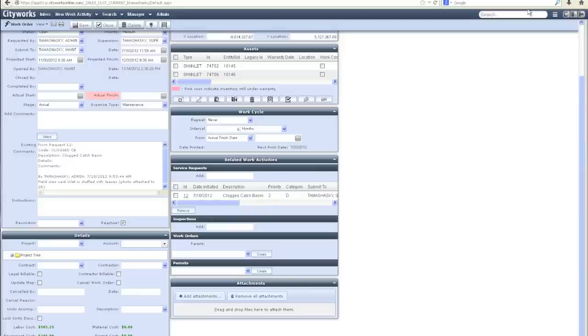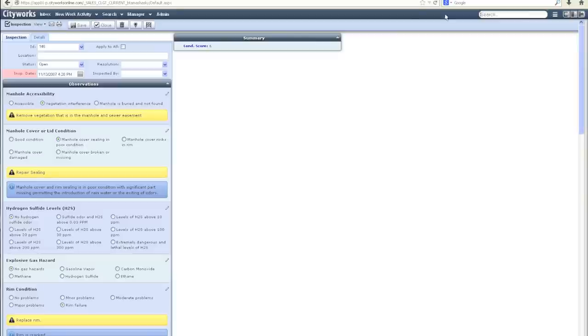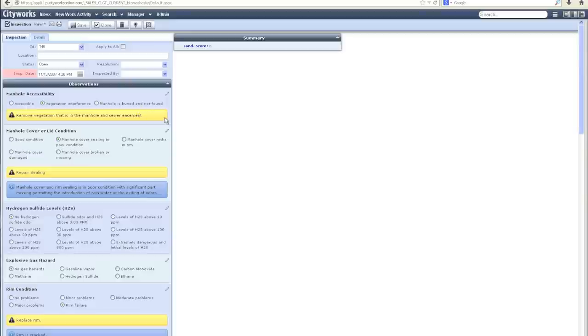Another type of activity that's part of the core of CityWorks are the inspections. The inspection types included in the local government templates were based off of research of the standards made available by AWWA and WEF. You'll notice here on this manhole inspection form, there are a variety of inspection observations documented. For each of these answers, in terms of the observations noted in the field, there is a set of explanations and instructions returned to those users.